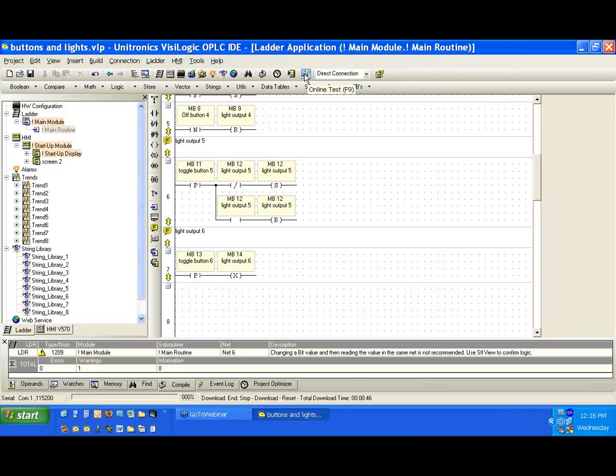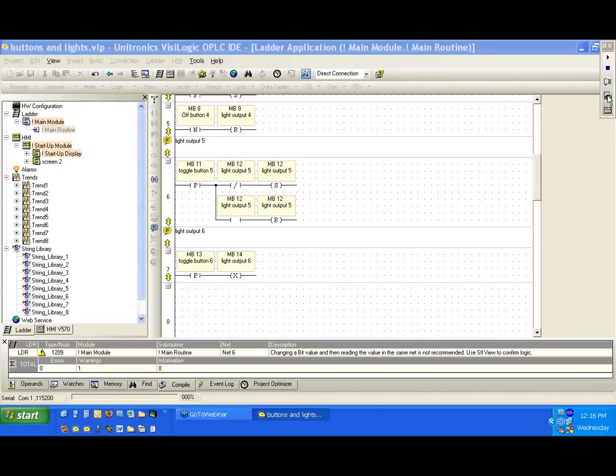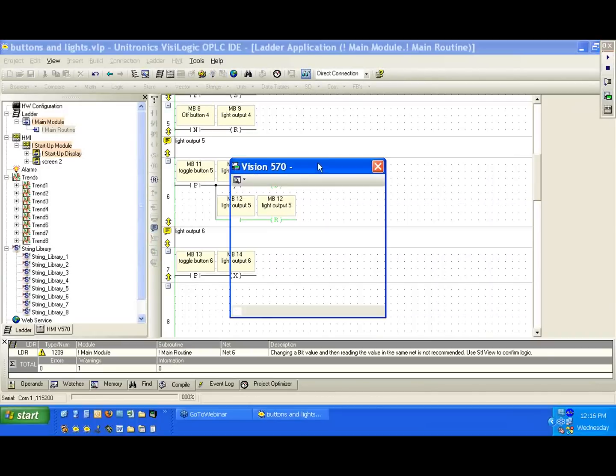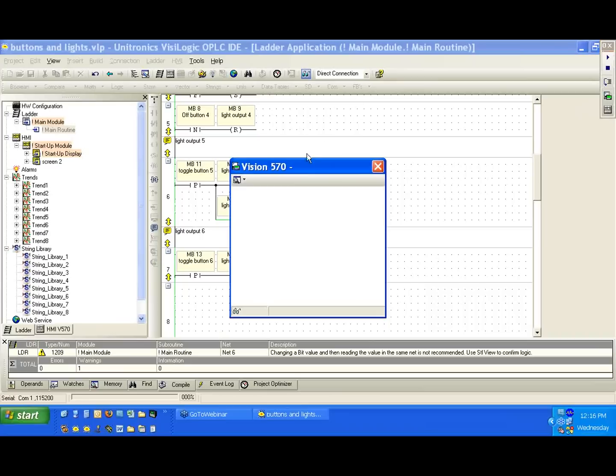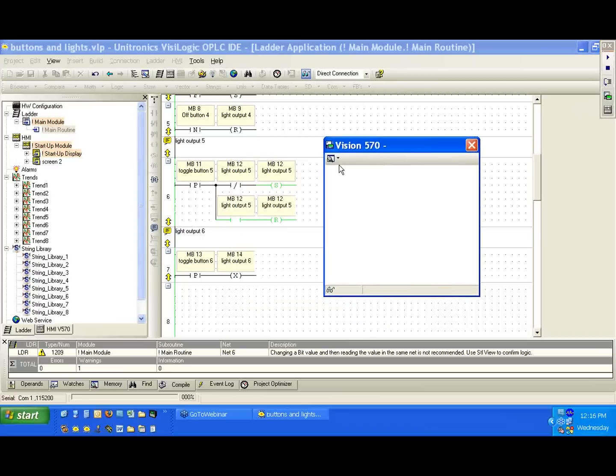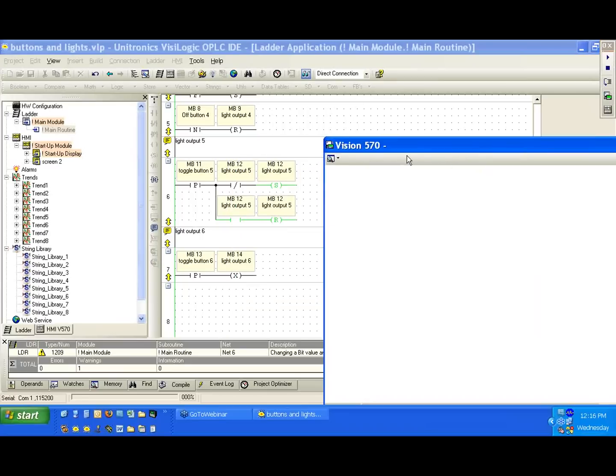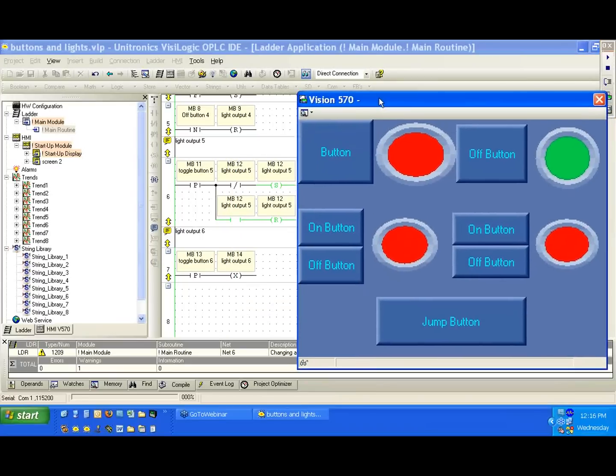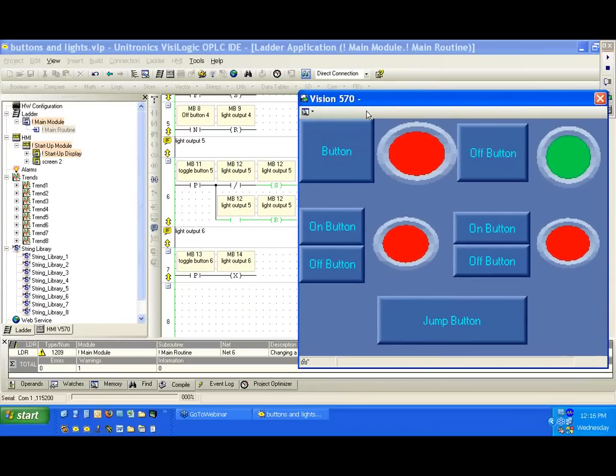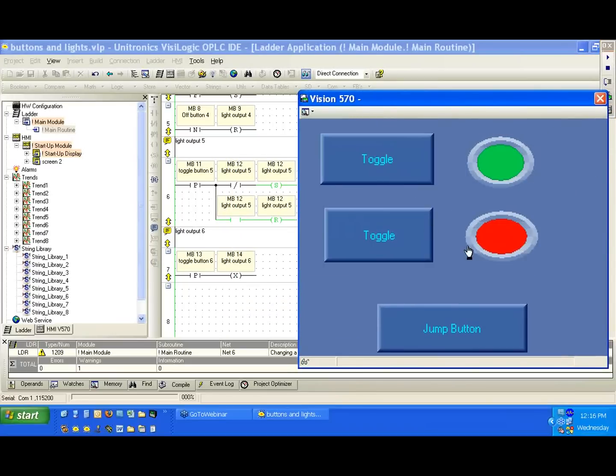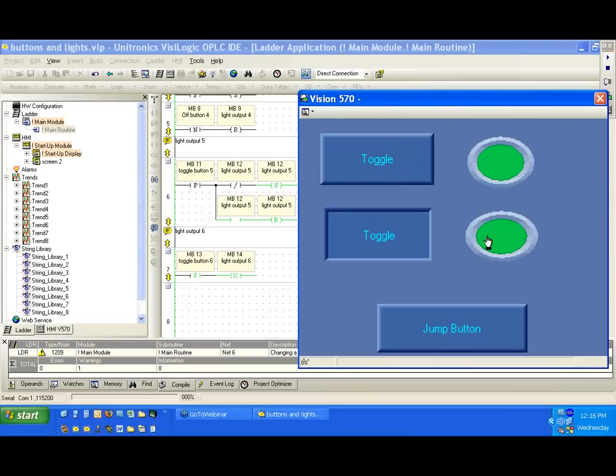Go ahead, and we'll go online again, and we'll bring up the remote access view. Okay, so we'll go to the second screen, and we see that toggle button, and we'll press it the same way. Press it and hold it.